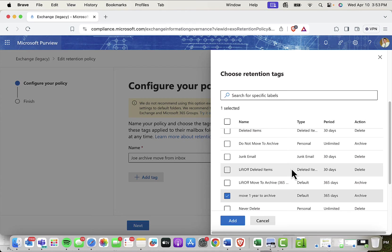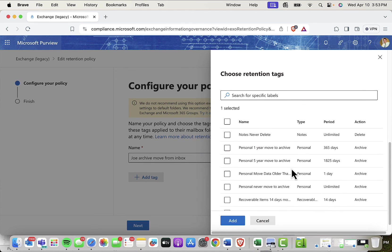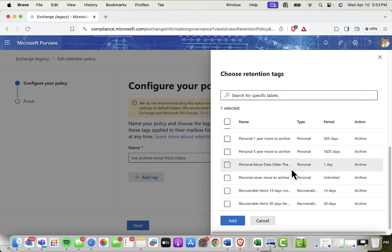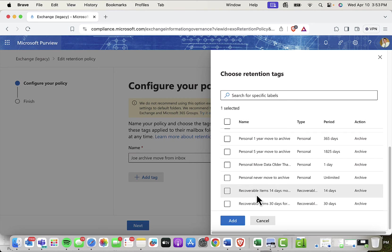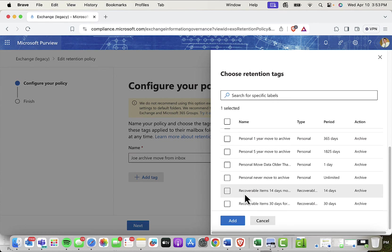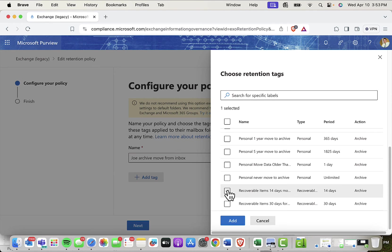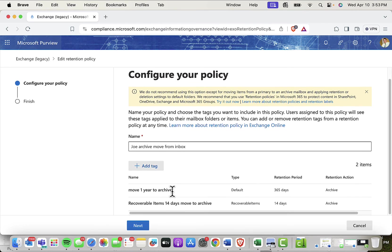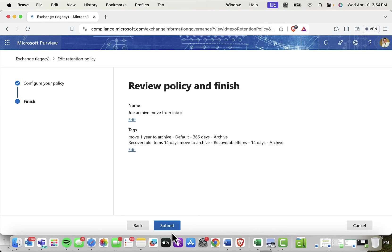Now, there is another tag that I should add to this policy, and it has to do with recoverable items. Recoverable items is a folder in Outlook, outside of the inbox, that allows you to recover items that have been deleted from the inbox and then purged from the deleted items folder. They move into an area of Outlook called recoverable items, where, in this case, after 14 days, we're going to be archiving the recoverable items in that folder. So I'll add that one as well. So I'm going to have two tags within my policy. Go ahead and click next. Submit.